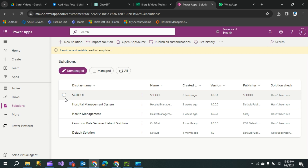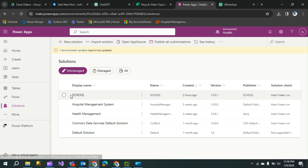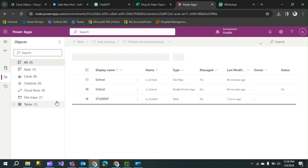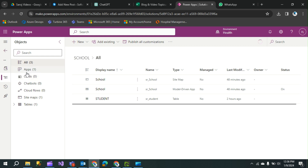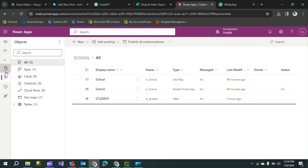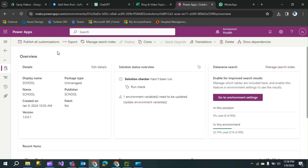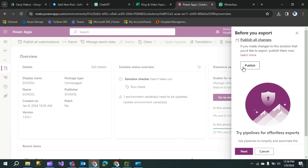First, make sure your environment and solution are selected, then click on your app in the solution. I'll click on my solution called 'school' — I have already created one table and one app in this solution. Click on 'Overview,' and then you'll see an 'Export' option. Click on the export option.